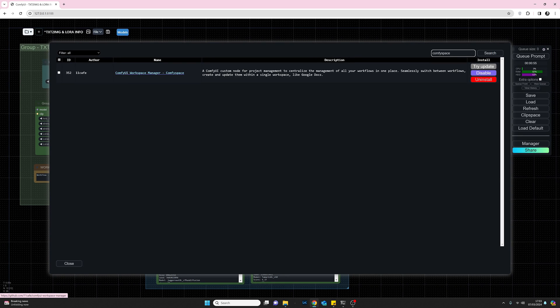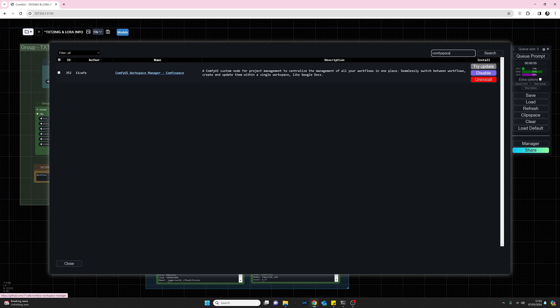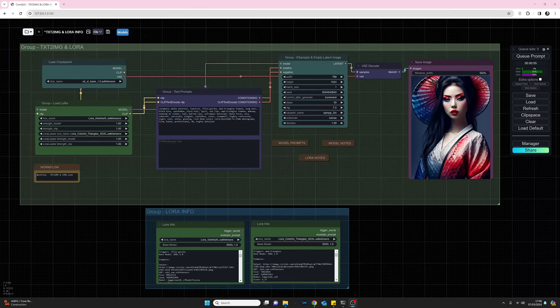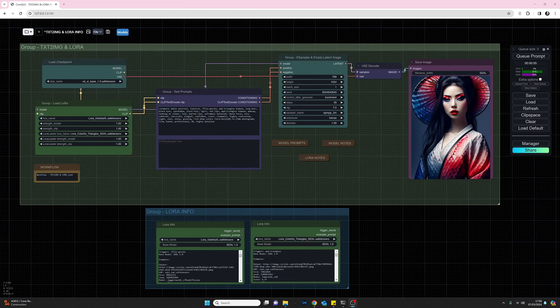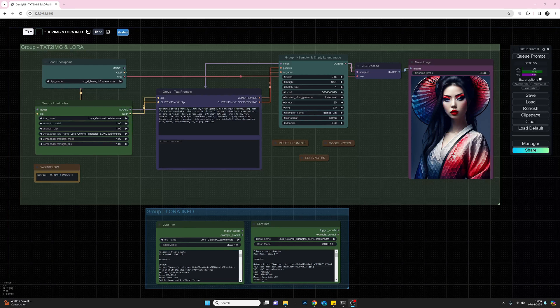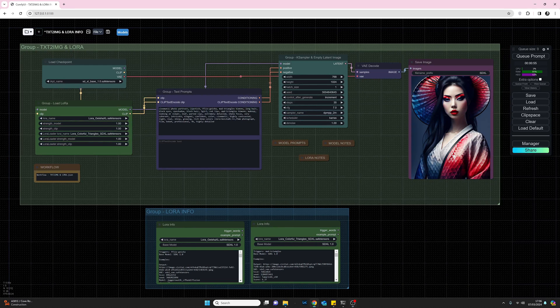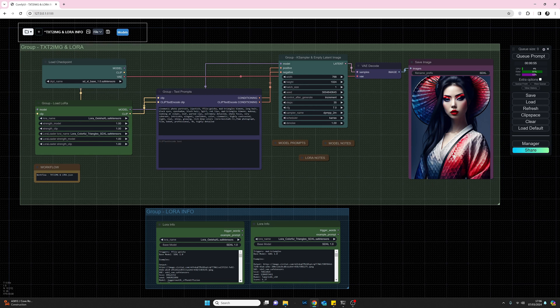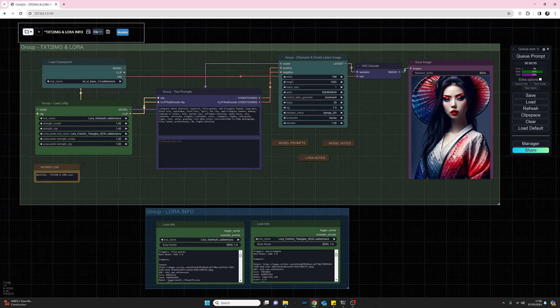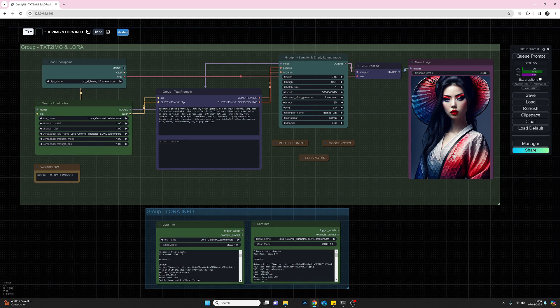So you need to install this module and then once you do that, do a restart of ComfyUI. So once you've installed ComfySpace, what you should see is you should now see at the top of your screen this selection of options up here.